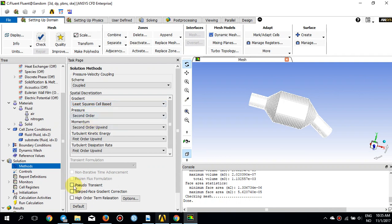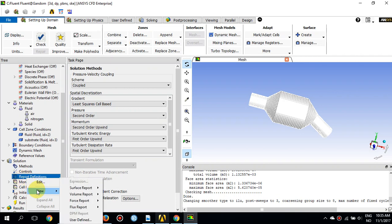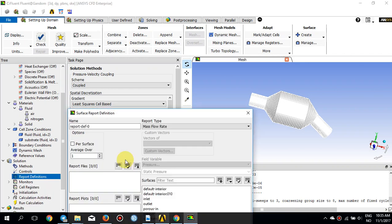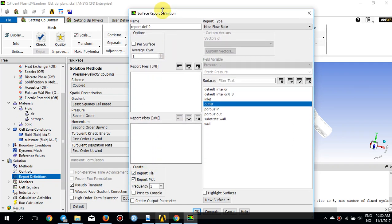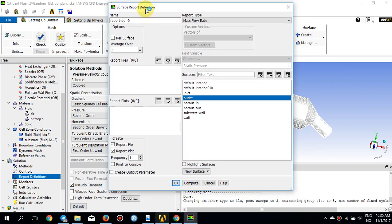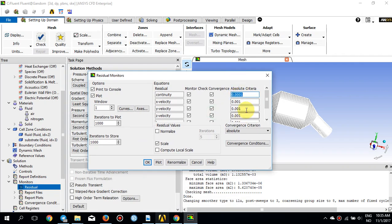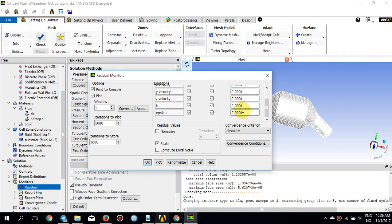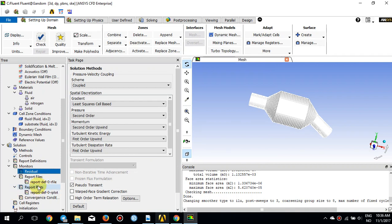Under Solution Methods, I change the scheme to Coupled and enable Pseudo Transient. Go to Report Definitions, right-click and create a surface report of mass flow rate at the outlet — report to file and report to plot each iteration. Check Report File and Report Plot; the mass flow rate at the outlet will be plotted in window 2 once iteration starts. Under Monitors, set the residual criteria a little lower for all parameters: velocity, continuity, k, and epsilon. The report file is already created for both files and plots.